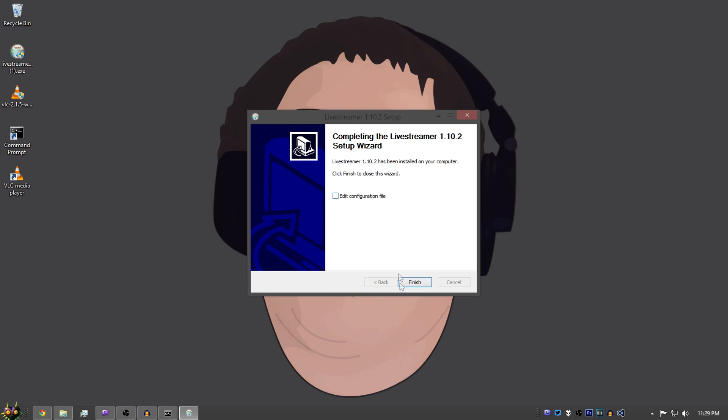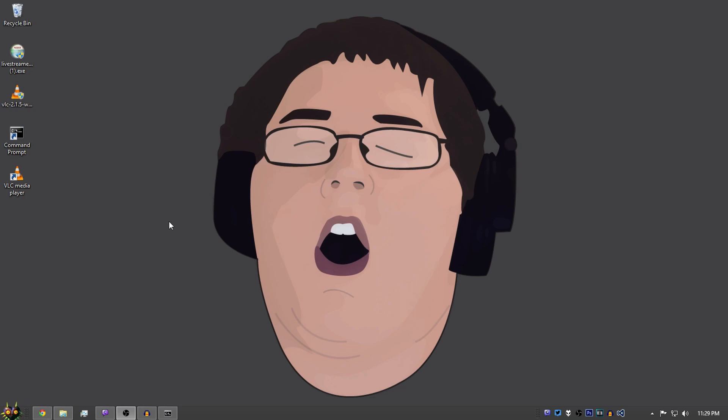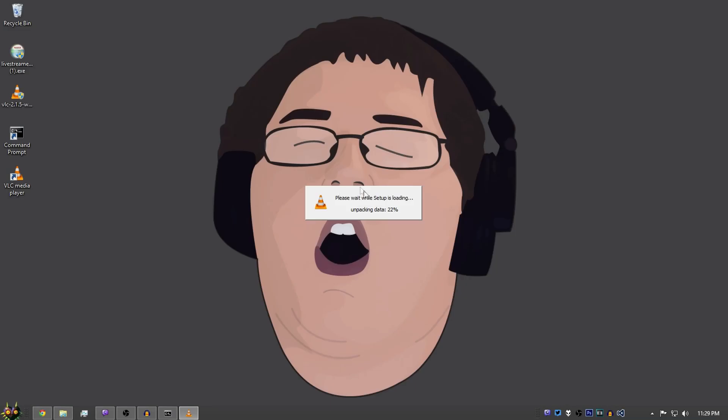Then do the same with VLC. I already have it installed, so I'm not going to go through it. But you shouldn't have any problems with that.